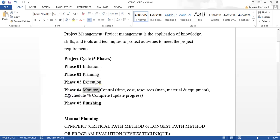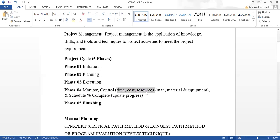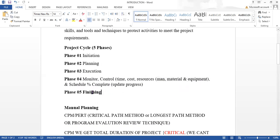Phase four is monitor and control. We check the schedule percentage complete. In control, we must control time, cost, and resources. For resources, that means manpower, materials, and equipment — these are the three key things to control.